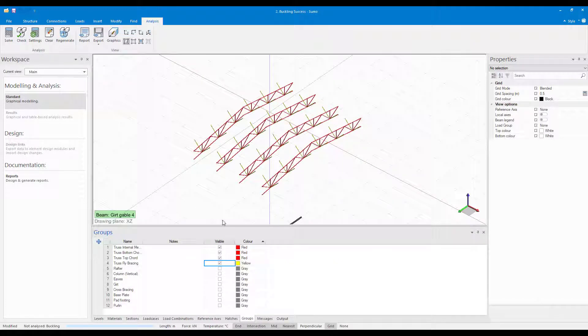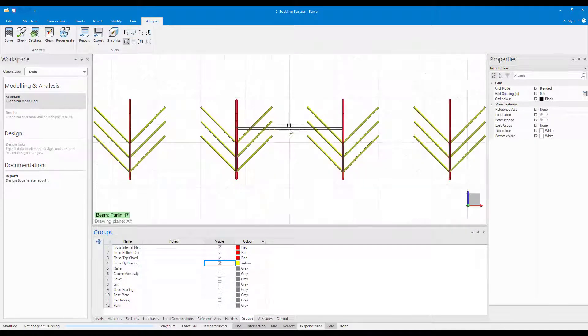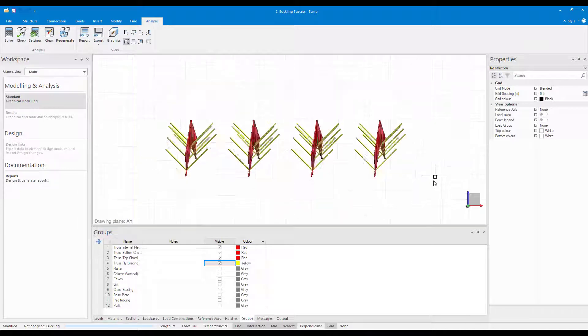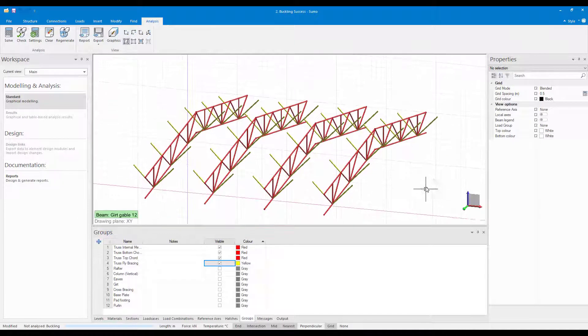In order to prevent the buckling of the bottom cord, I've introduced additional stiffness by adding fly bracing.